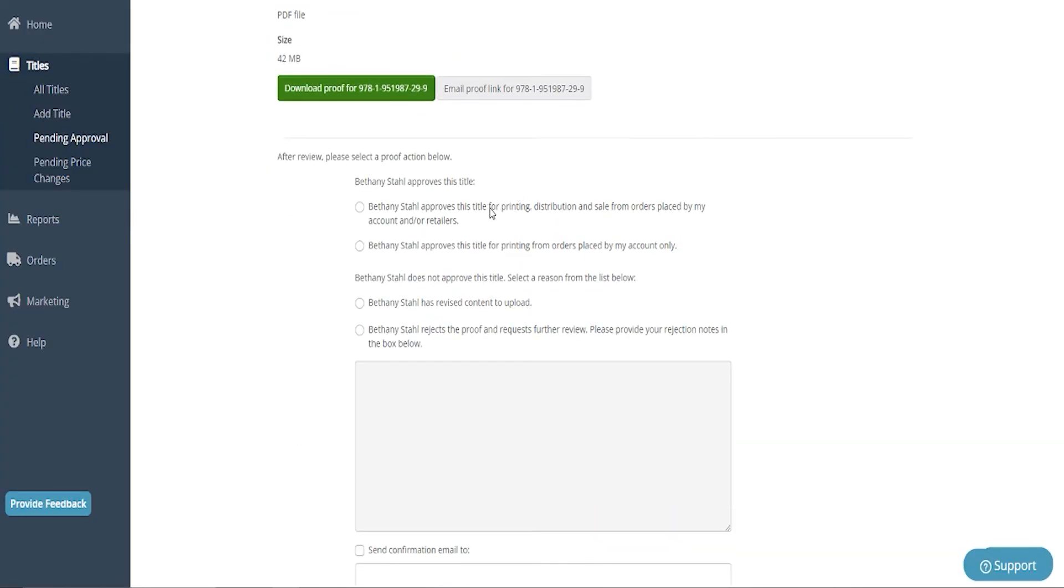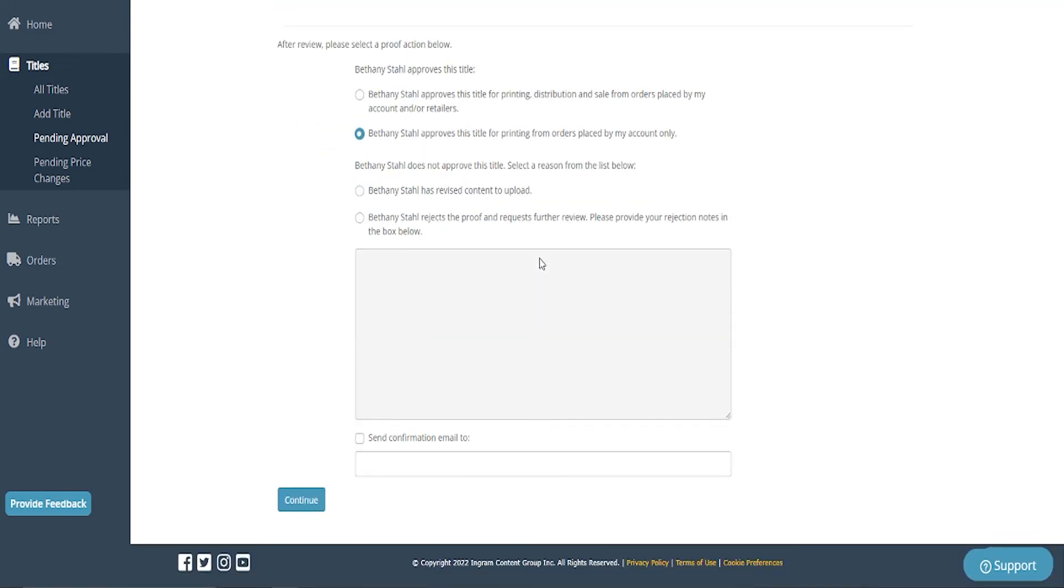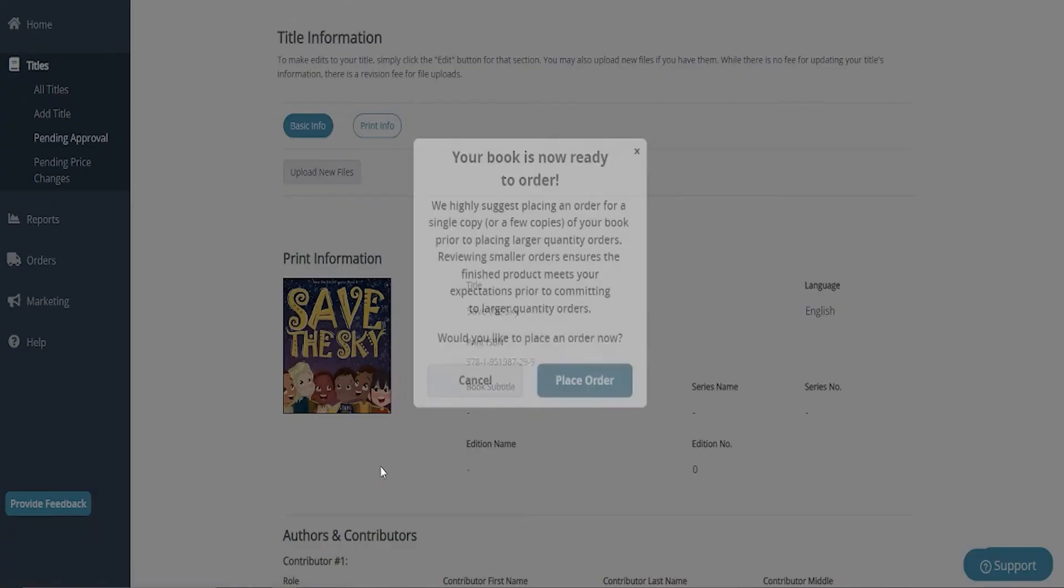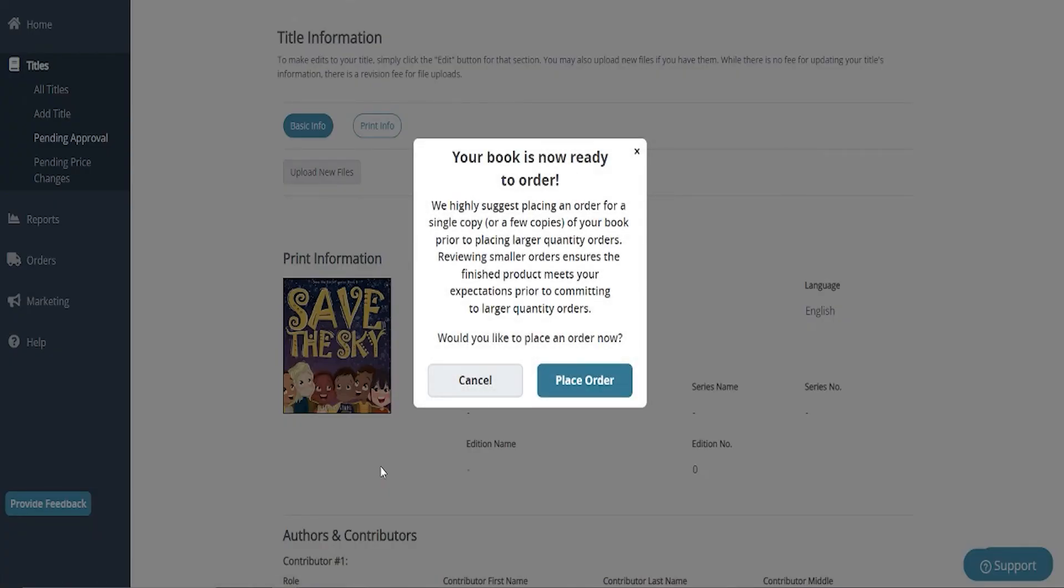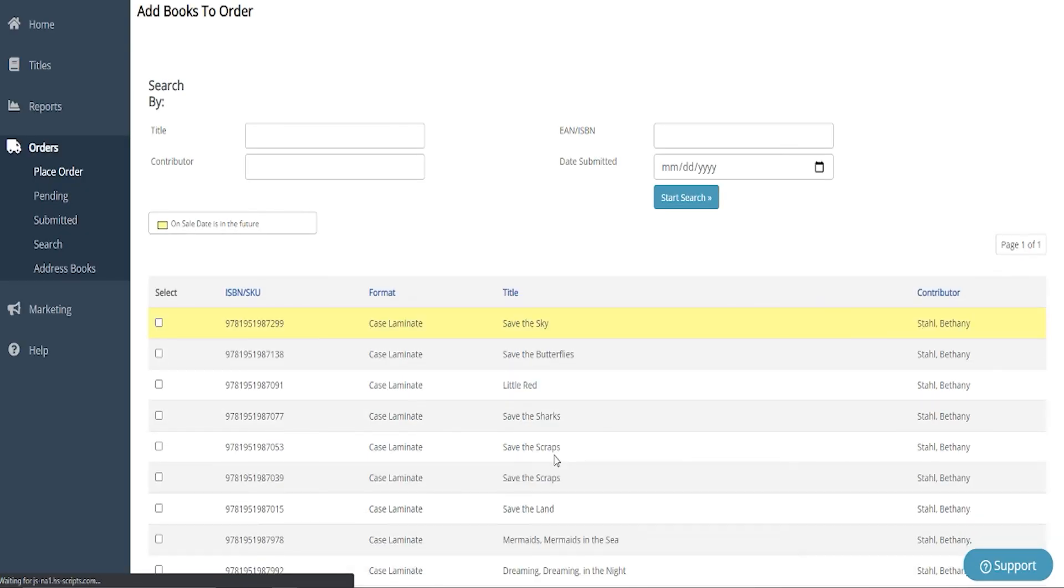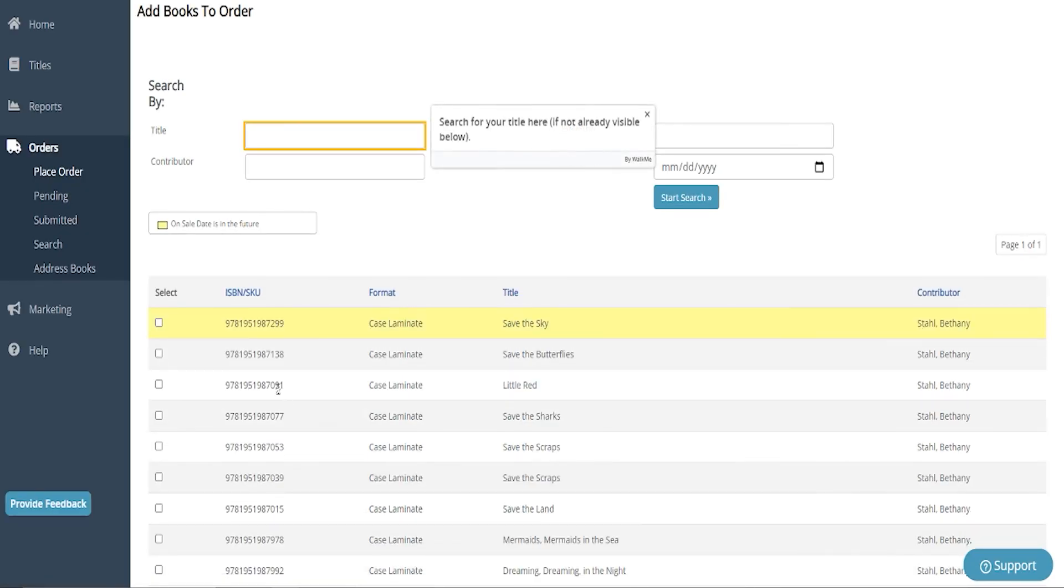Once we are to this screen, I can approve this title for printing distribution and sale, or I can approve it just for myself. What I will start off doing is approving it just for myself. I will then recommend ordering a proof and then I'll come back and after I've seen my proof in person, I will then change that screen to approve it for sale and distribution.